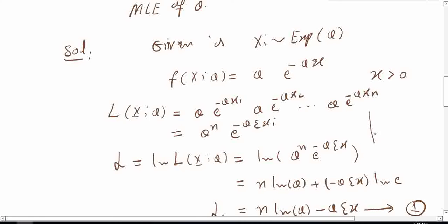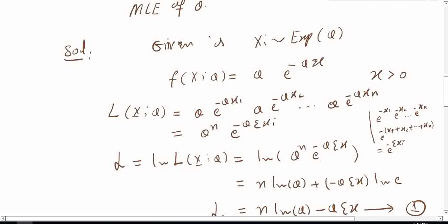We can factor out the exponent terms: e to the power minus x1, times e to the power minus x2, up to e to the power minus xn. Taking minus common gives us e to the power of minus (x1 plus x2 plus ... plus xn), which equals e to the power of minus summation of xi from i equals 1 to n.